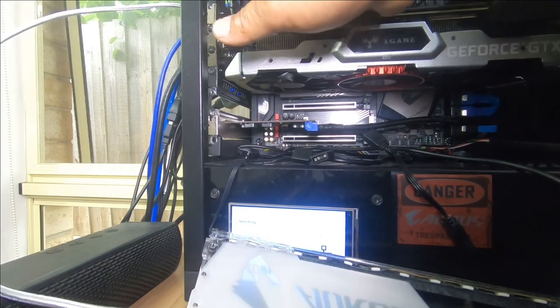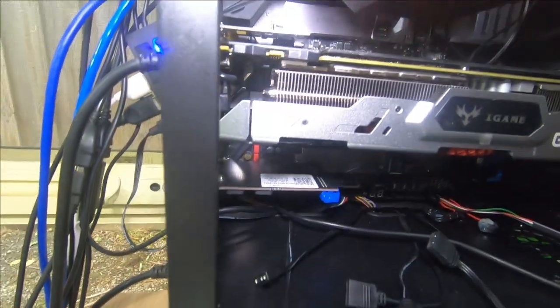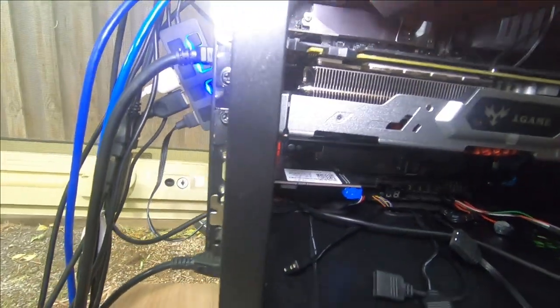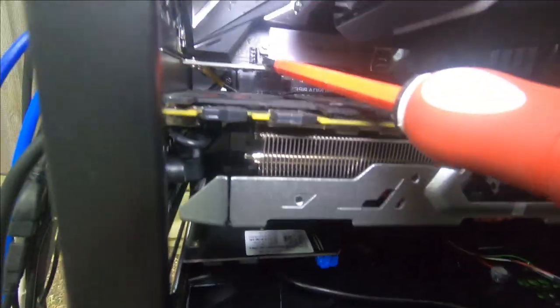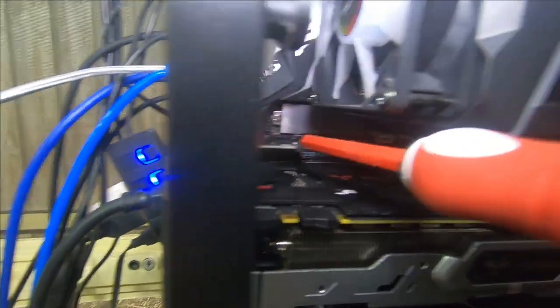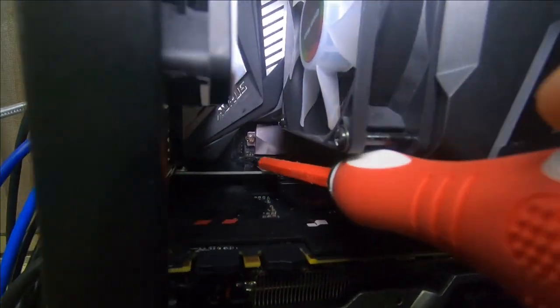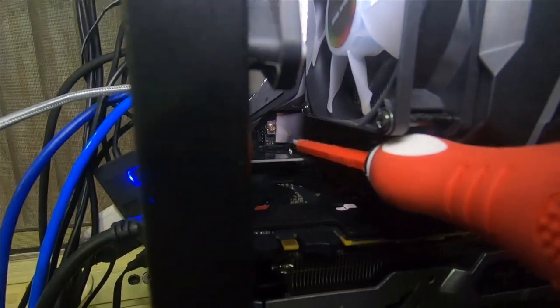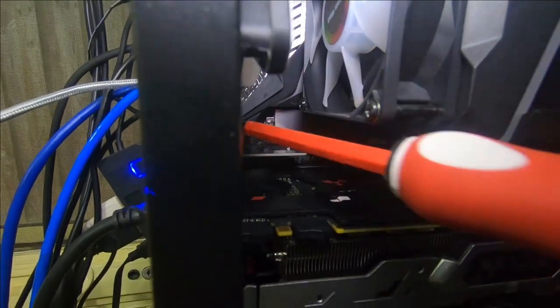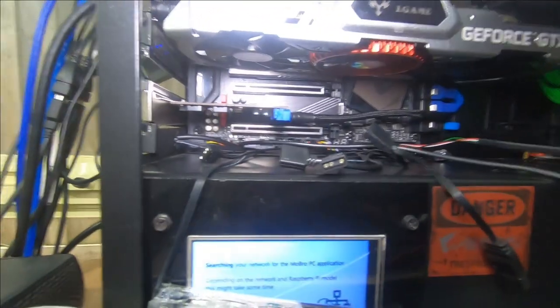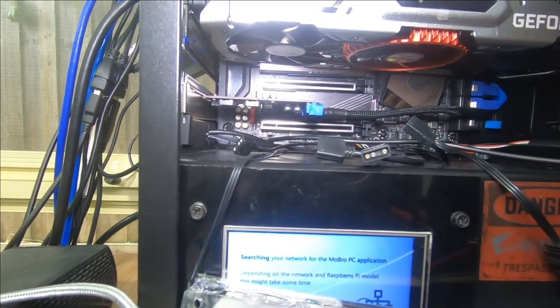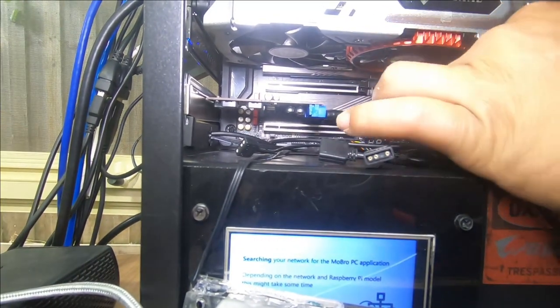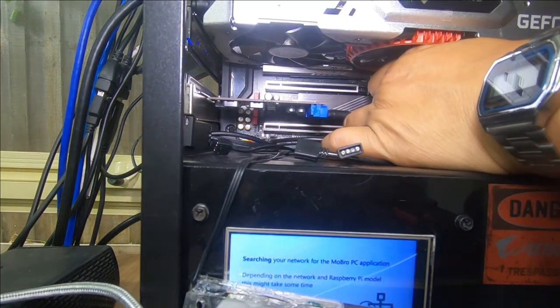So we have it installed now. So looking in here you can see that we have the card successfully installed right here. And it's in the PCIe x1 slot just there. So now we'll just route our cable where it needs to go. There's a little gap up here. So we'll push it up through here.